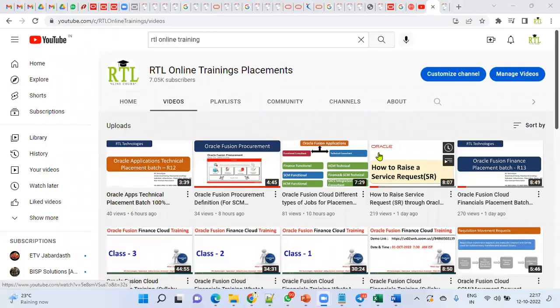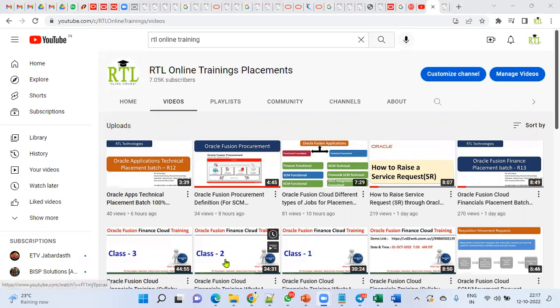Welcome to RTL online trainings. In this session I'm going to explain the different types of approvals we find in Human Capital Management and the different tools we use to configure them. Mainly we have two things: one is the Approval Management Engine, and another one is Workflow Tasks Configurations.